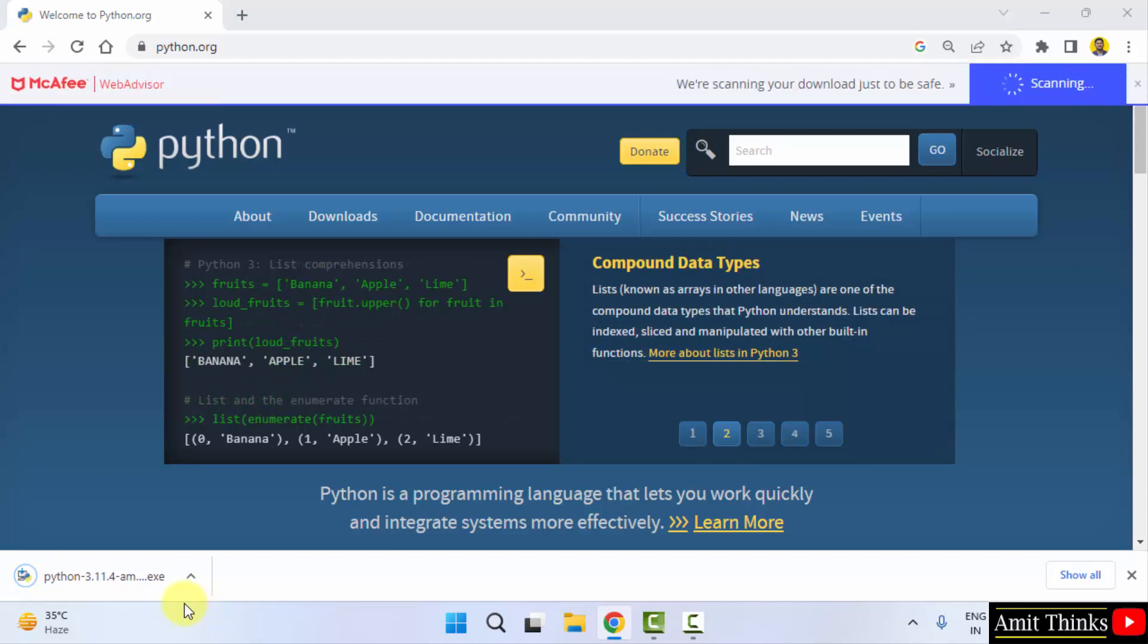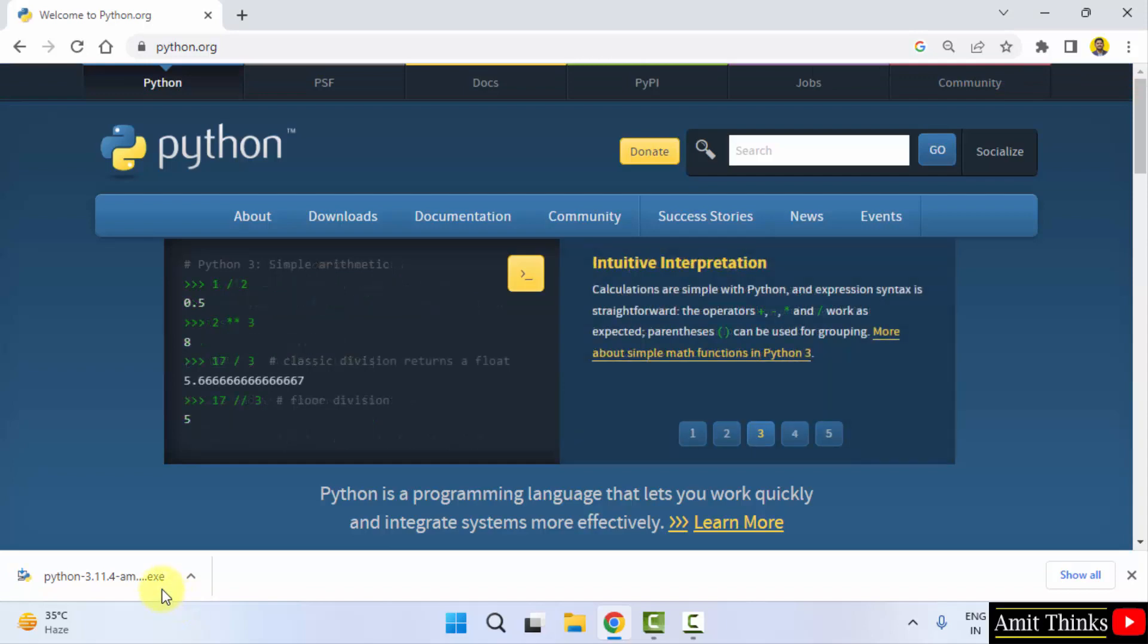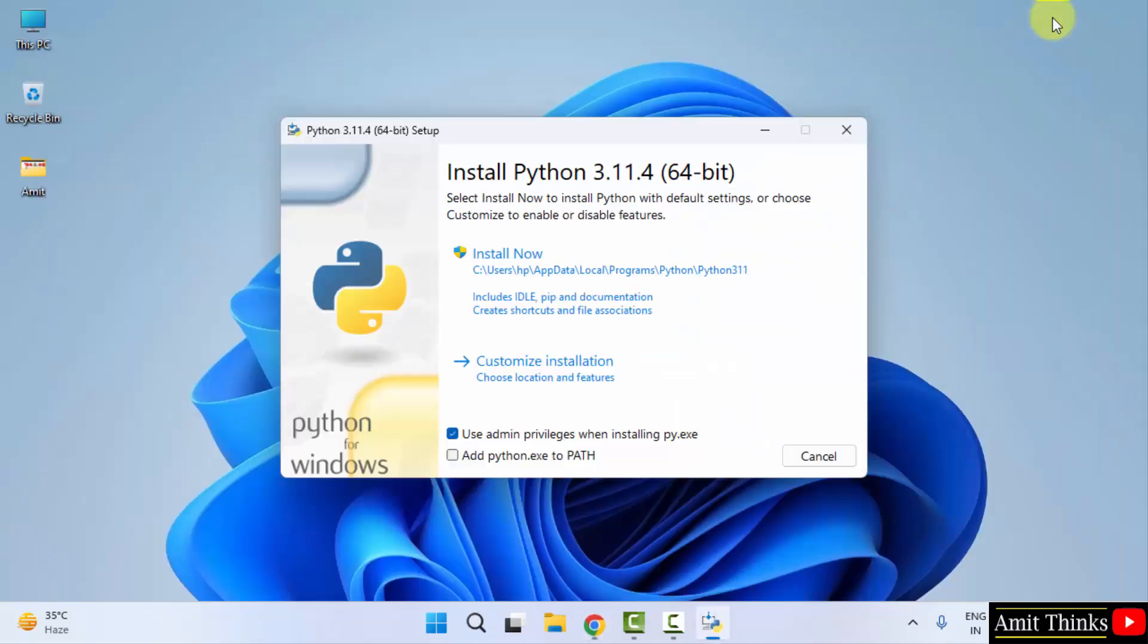The download completed. We have downloaded the exe file. Now double-click on it to install. Minimize this. The setup started.